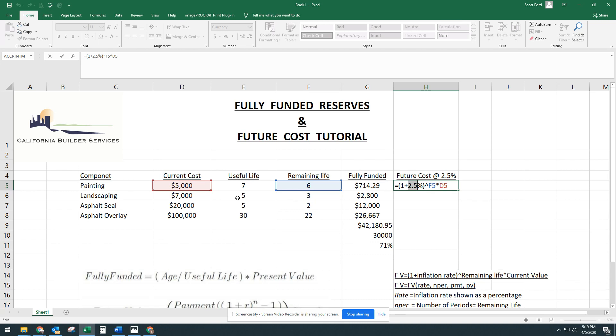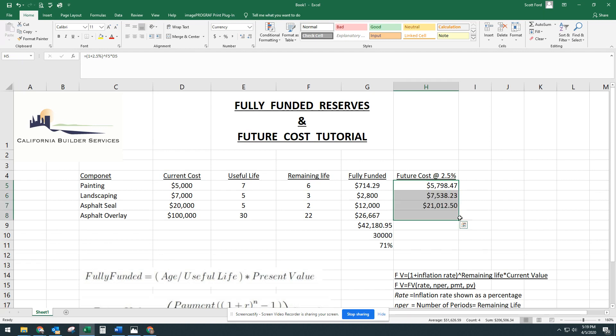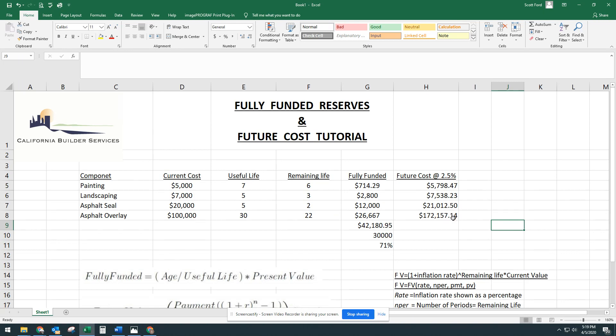And because the inflation rate is 2.5%, that's going to remain constant for all of these. And then since we selected cells, we didn't just type in 6, we hit F5, and we didn't type in 5,000, we did D5. So since we did that, we can drag that formula. So get your X to be black, drag that down, and it automatically does it. In 22 years, that $100,000 asphalt overlay will be $172,000.